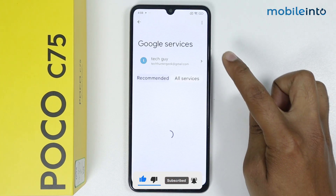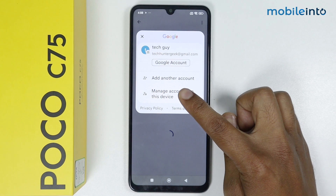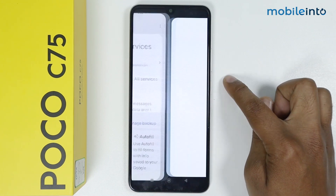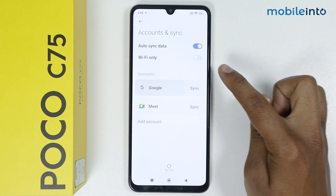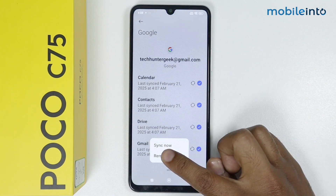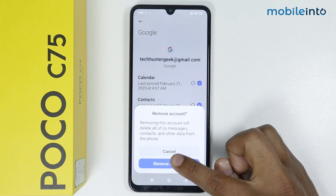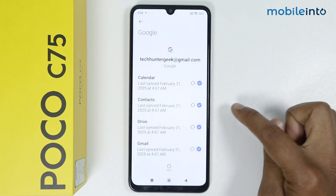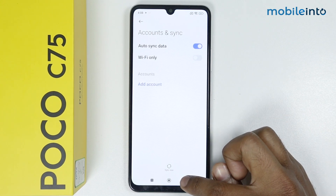Tap on the Google profile, tap on Manage Account on this device, then tap on Google. Tap on More, tap on Remove Account, and tap on Remove Account again. As you can see, my Google account is removed.